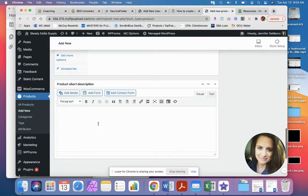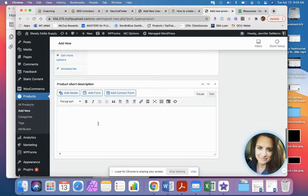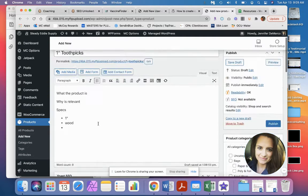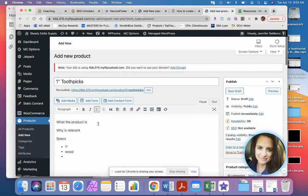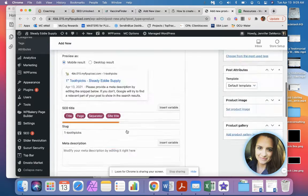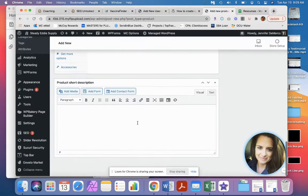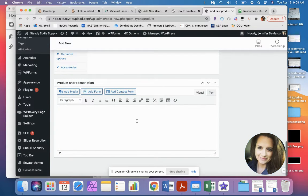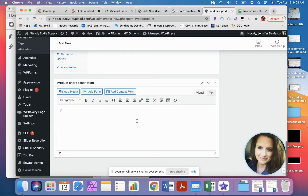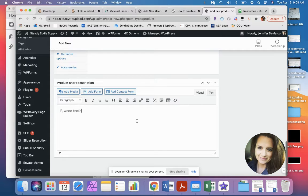Then I want to show you the product short description is kind of the first thing people see next to the images. And then up here, this is the information that they would see if they scroll down for more details. So this can be a short description: one inch wood toothpicks.